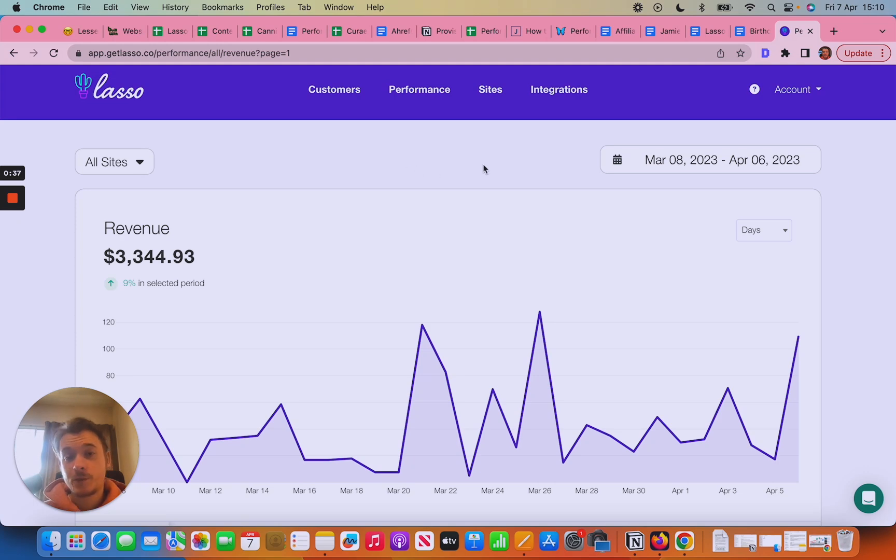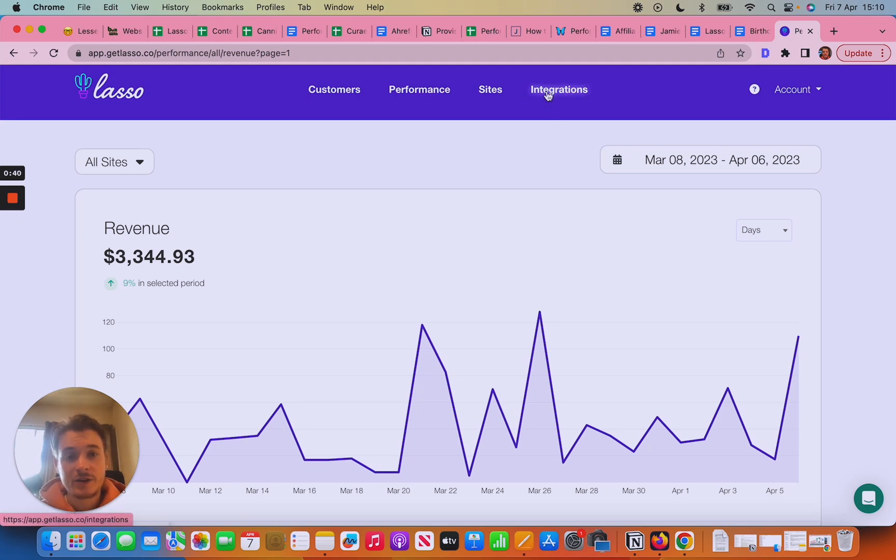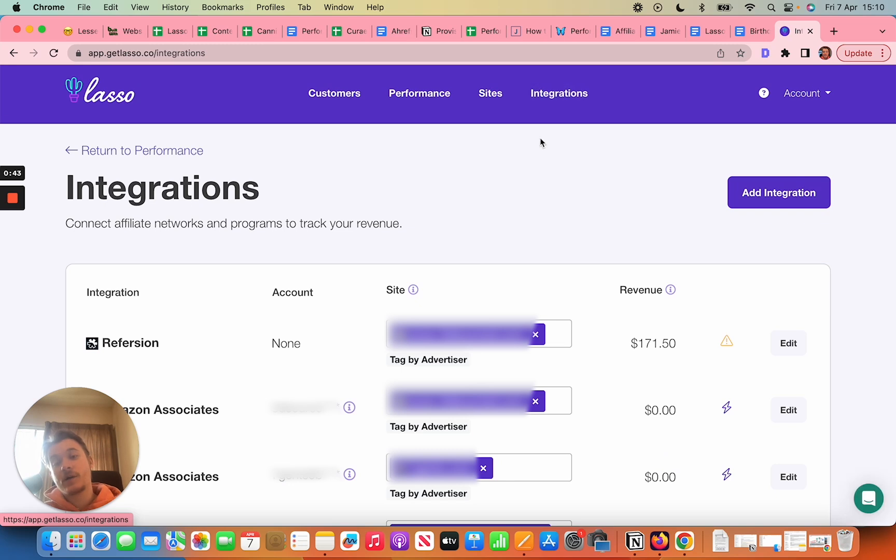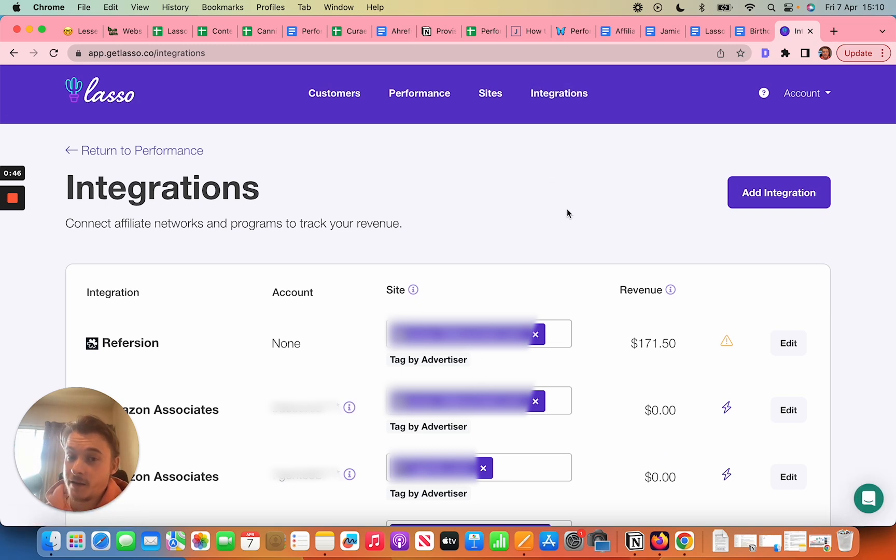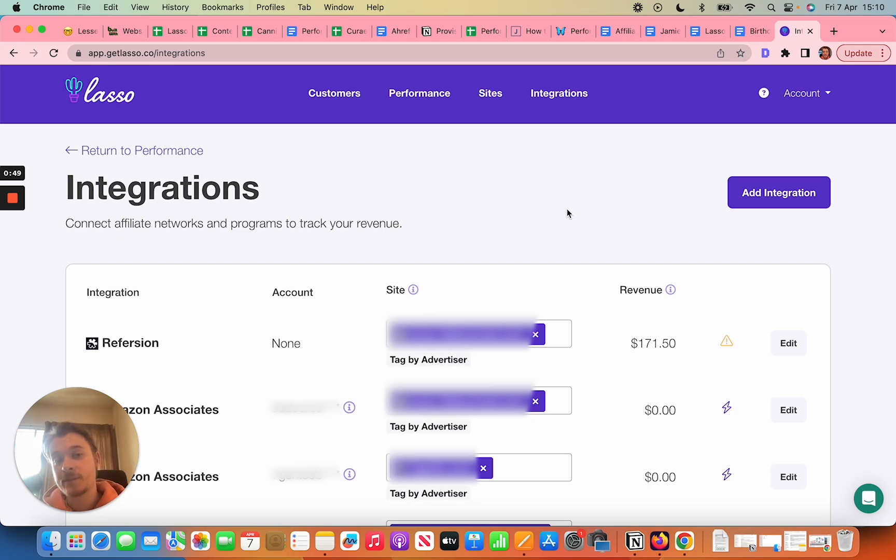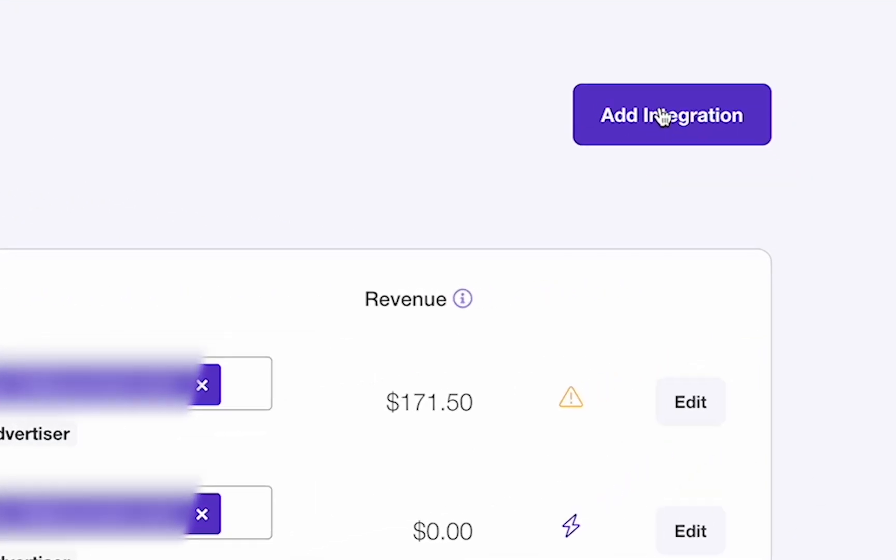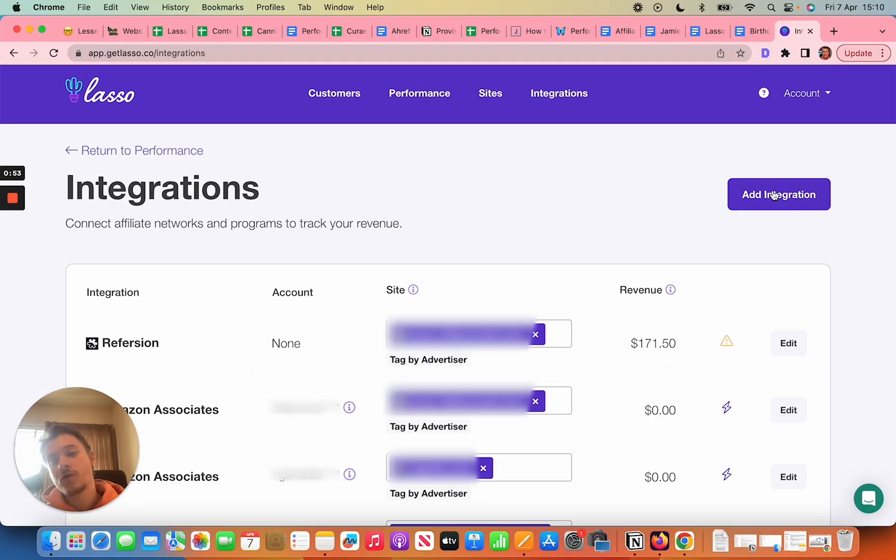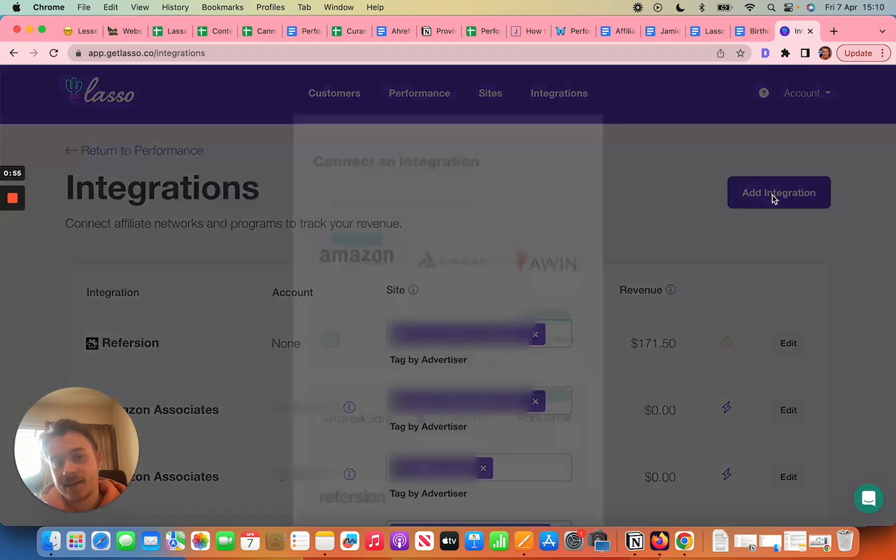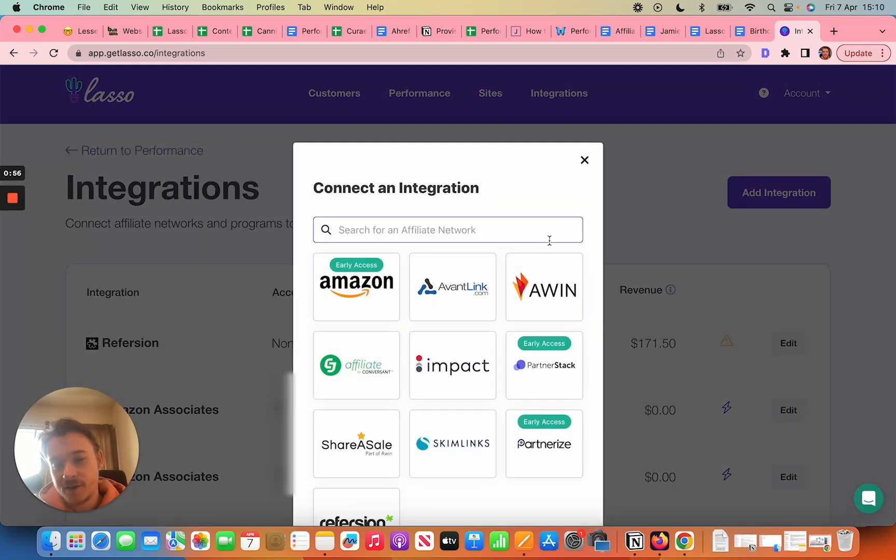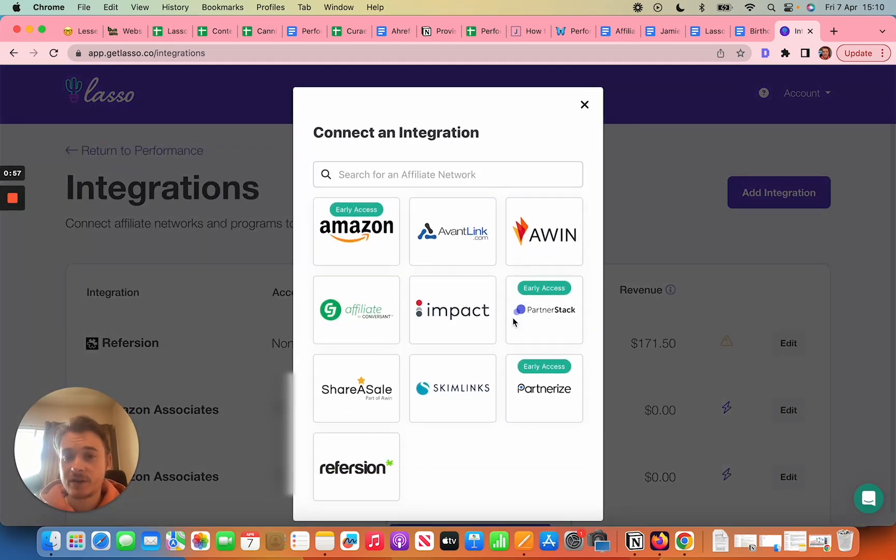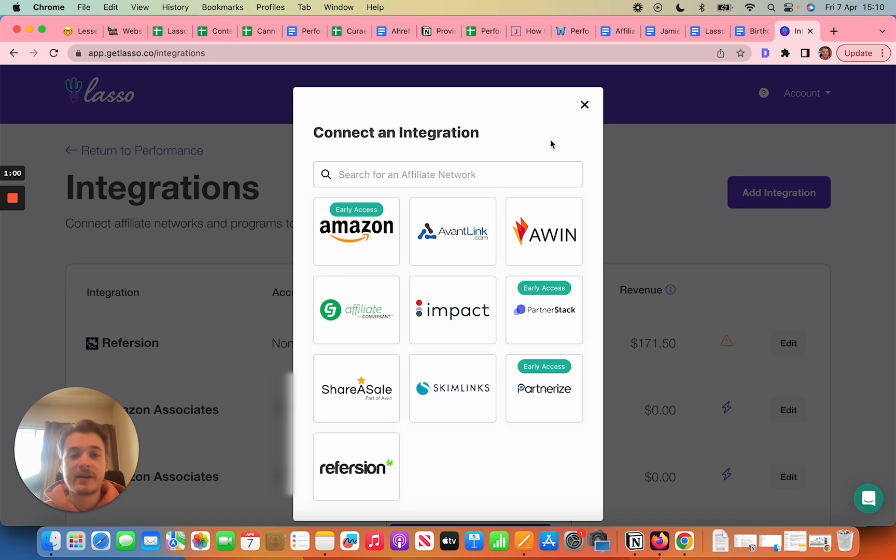So the first thing you do to get your first integrated source is you go to integrations. Now for me I've already integrated a few things so I don't need to integrate anything from the beginning, but yours will be empty and you'll have the option to add integrations from here. All you have to do is click add integration and you'll get every single integration that we currently have, every single affiliate network come up there.